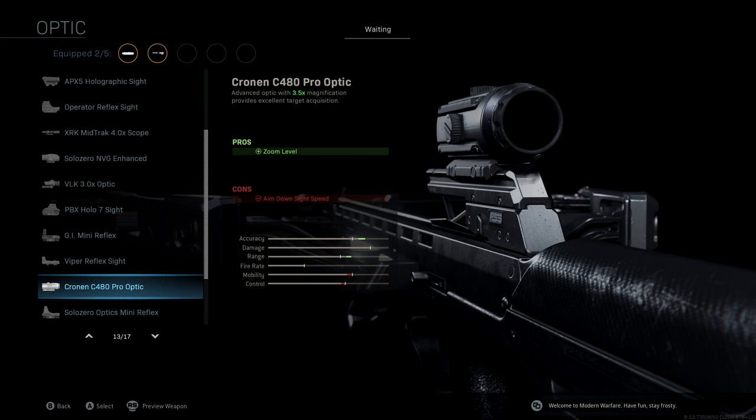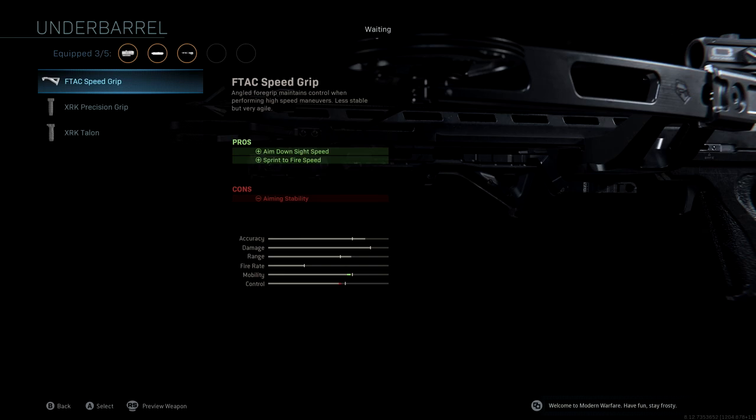We're not going to be using a stock. The underbarrel we're using is the F-TAC Speed Grip. This is another really important one that you want to use with the crossbow. This is almost exactly like stippled grip tape for assault rifles and pretty much any other gun in the game. With this F-TAC Speed Grip, you're going to get aim down sight speed and sprint to fire speed, which is really important with this crossbow.